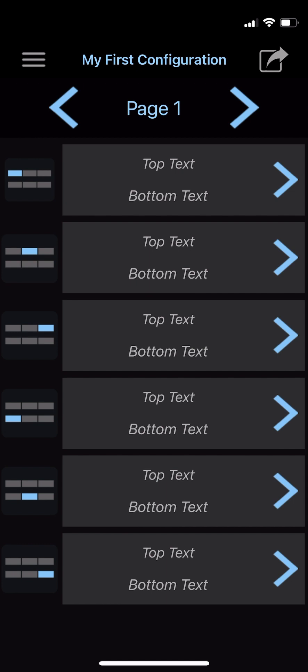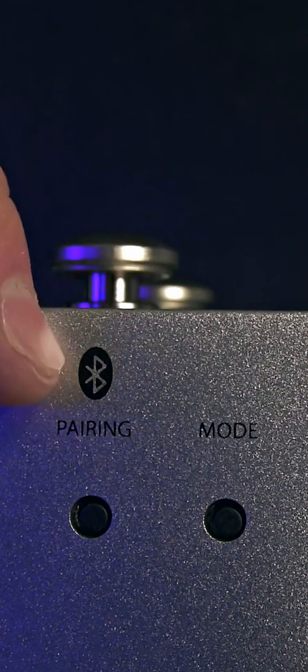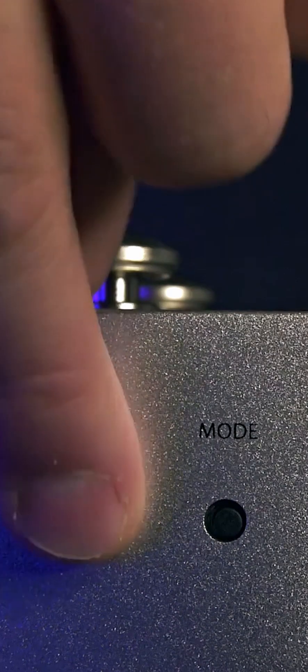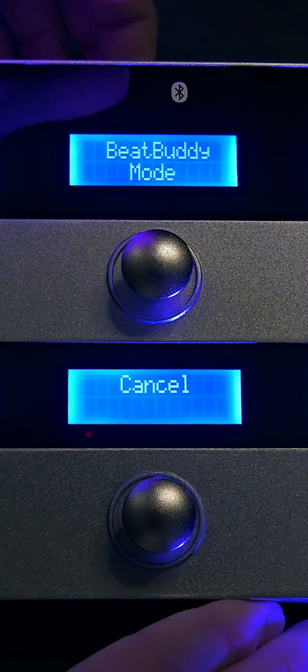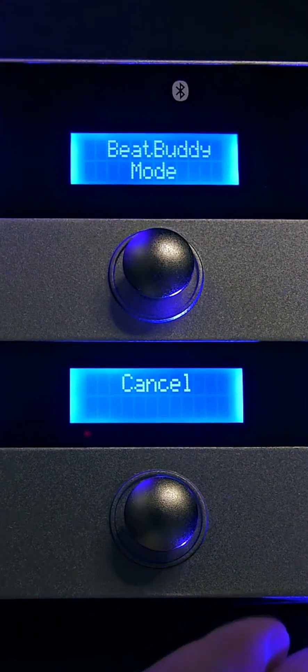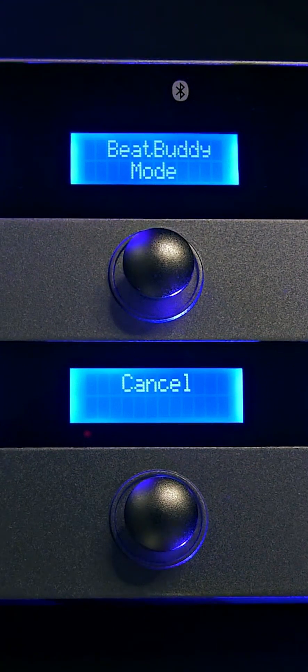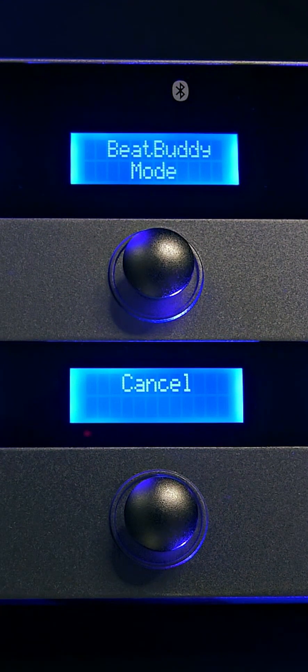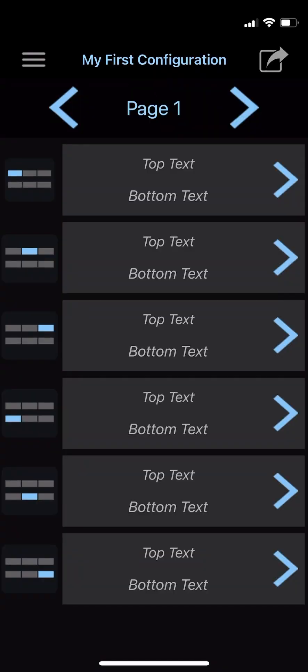Now that you know the basics of the app layout, let's walk through the updating process. To update your device's firmware, update your default modes, and/or upload a new custom mode, you're going to want to press and hold the pair button on the back of the MIDI Maestro until a blue light begins to blink. That'll put your MIDI Maestro in pairing mode. Then head back to the app.